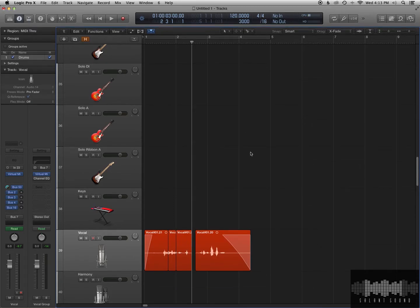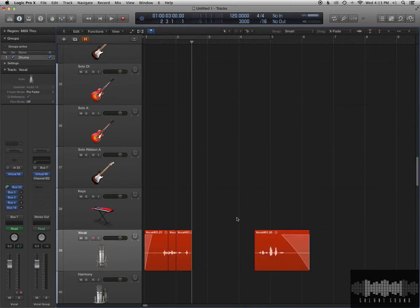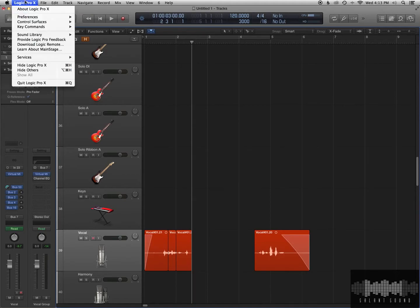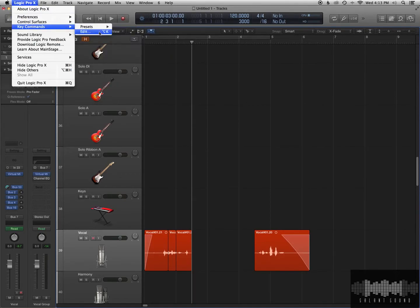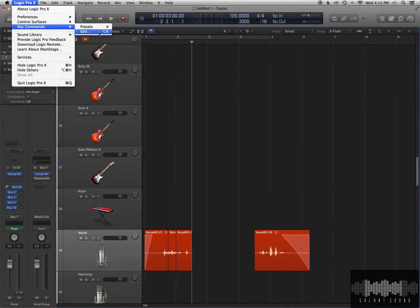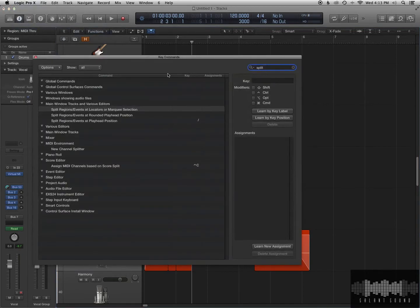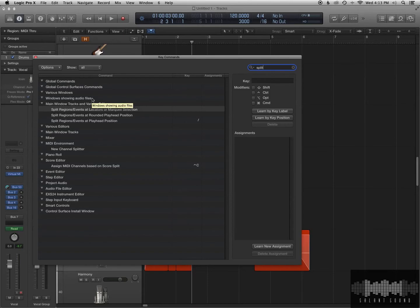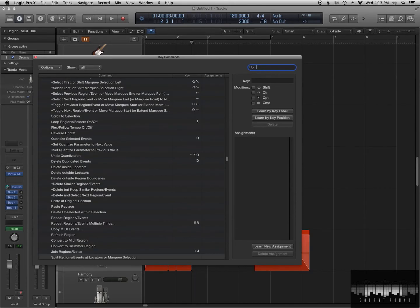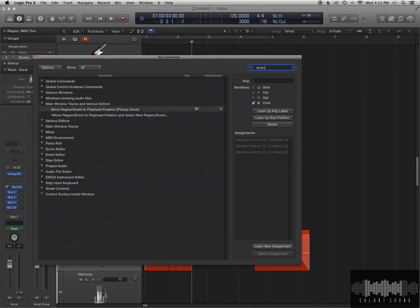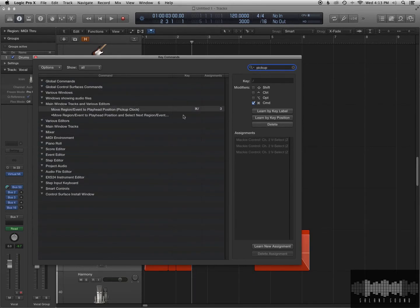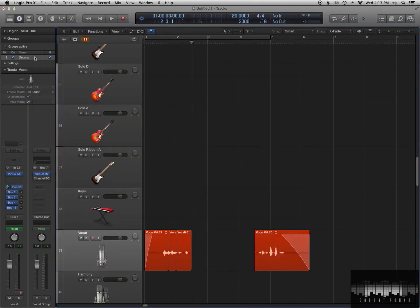All right, and the last tool that I like to use is called the Pickup Clock. So we'll go back to our Key Commands here. And, this is a cool place because you can basically type in any function in Logic, and you could assign it to a Key Command. So here's a cool one. This one's called Pickup Clock. I know it's a really weird name, and I don't really know what it means, but move regions event to playhead position, Pickup Clock. So basically, what that means, and I have it set to Apple Backslash.